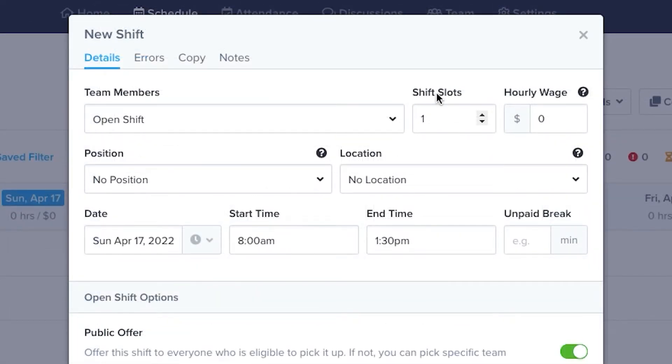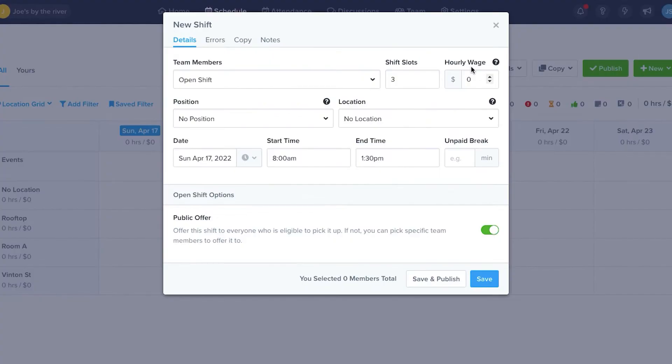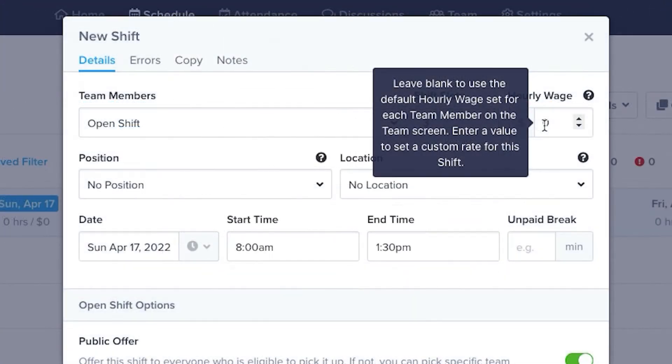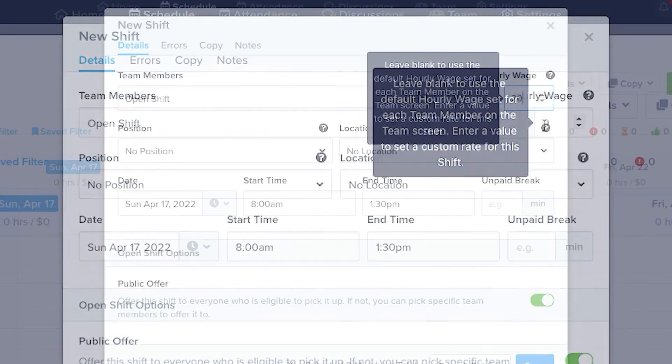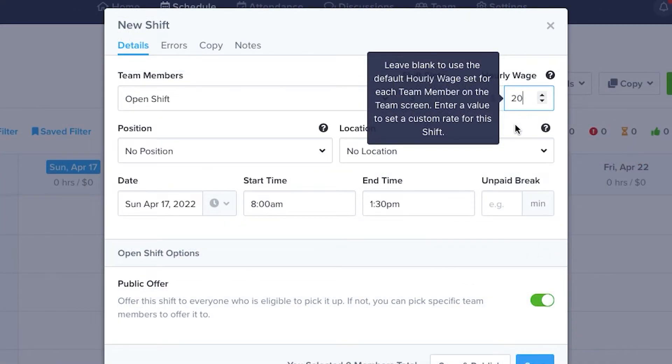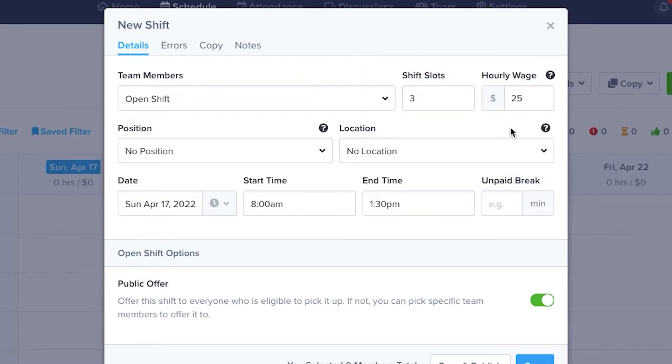When creating open shifts, you can select the number of shifts, then the hourly wage. If you leave this blank, it will default to the hourly wage of the person who picks up the shift, or you can manually override that by entering in an hourly wage for the shift.